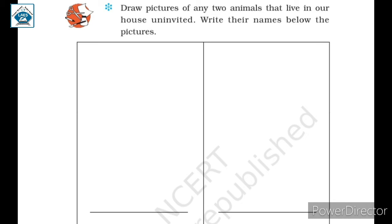Now, draw pictures of any two animals that live in our house uninvited, and write their names below the pictures. Children, yahaan par aapko two animals ke pictures draw karne hain — uninvited animals jo humare ghar mein bin bulaye rehte hain — jaise rat, lizard, mosquito, etc. In sab ke aapko pictures draw karne hain aur unke naam likhne hain.